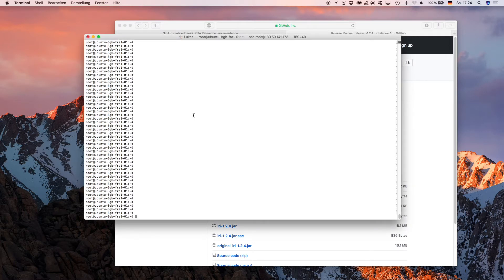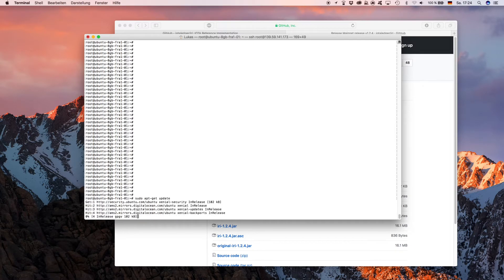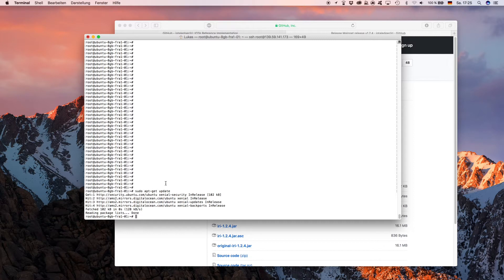You basically type 'sudo apt-get update' and what it will do is it gets all updates. Now as this is done, you want to install Java, a development version of it.